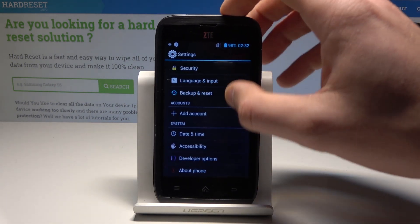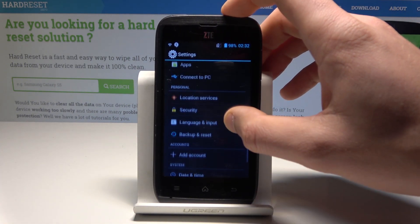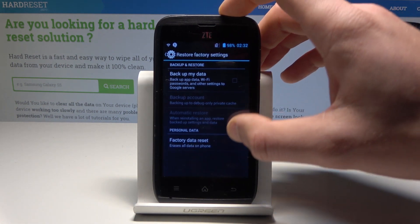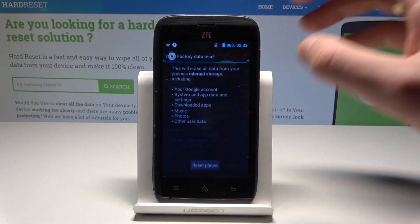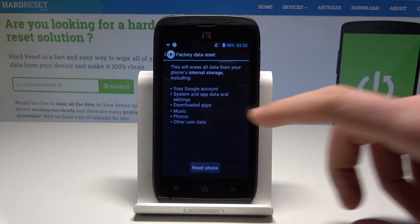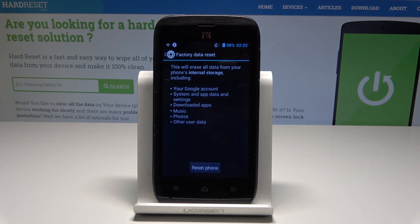Here you need to scroll down to Personal, choose Backup and Reset, select Factory Data Reset, and tap Reset Phone to erase Google account, system and app data and settings.